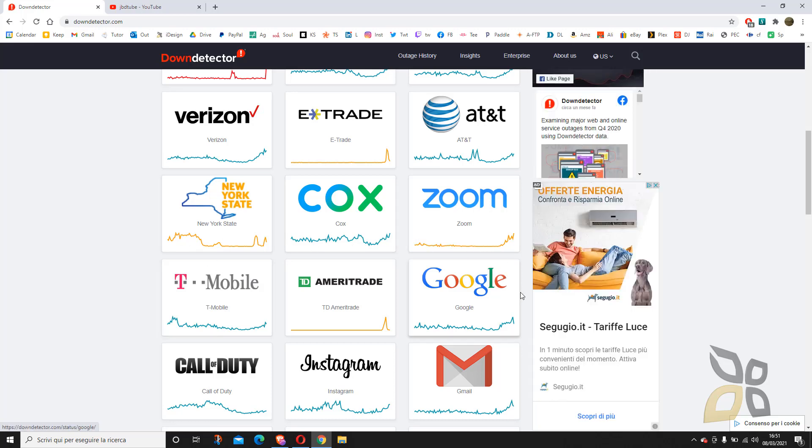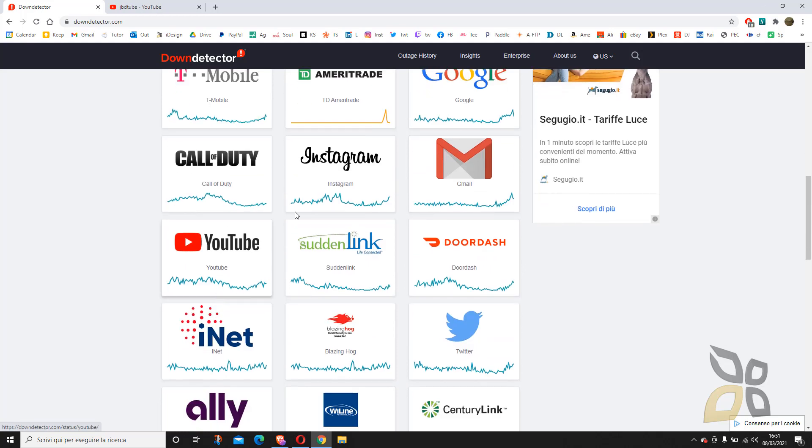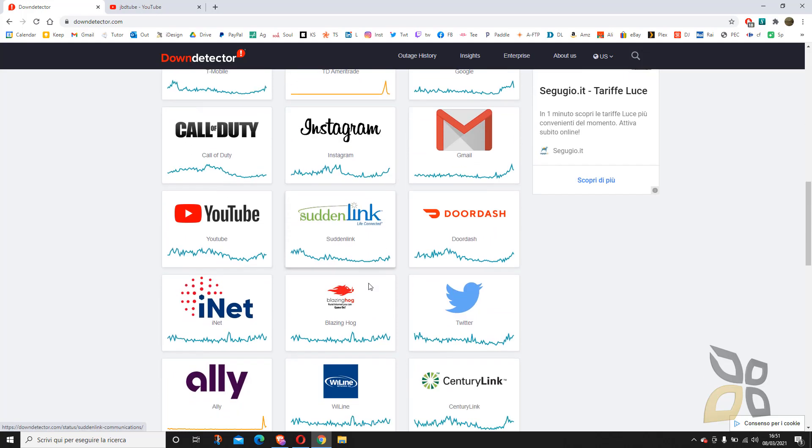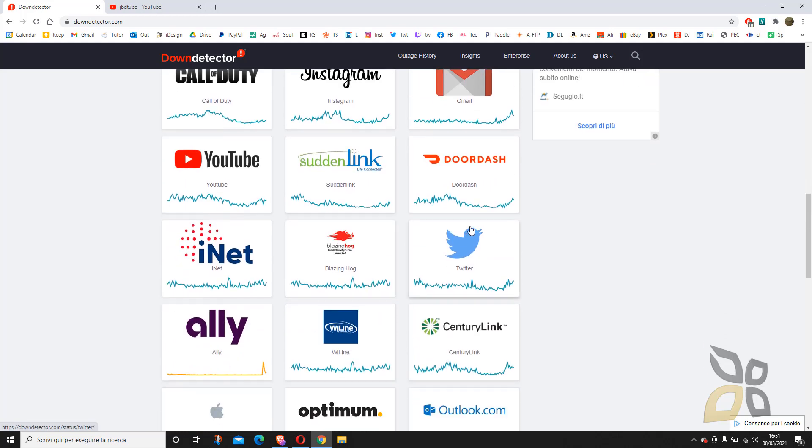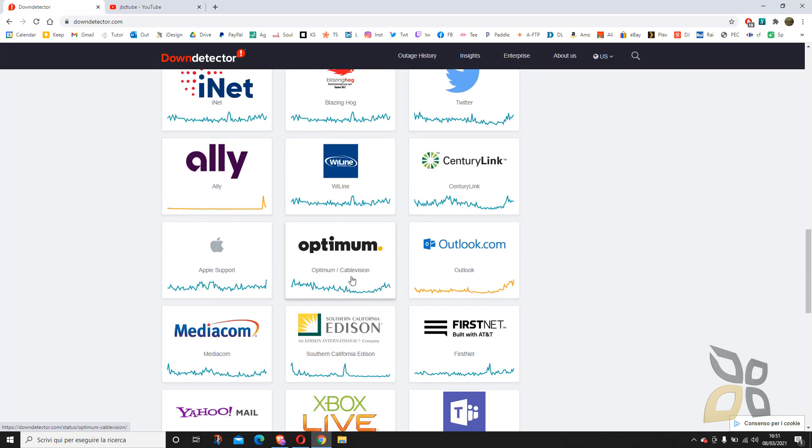These diagrams and graphics are pretty useful because they show you at a glimpse of an eye how the network is going or how the website is going.